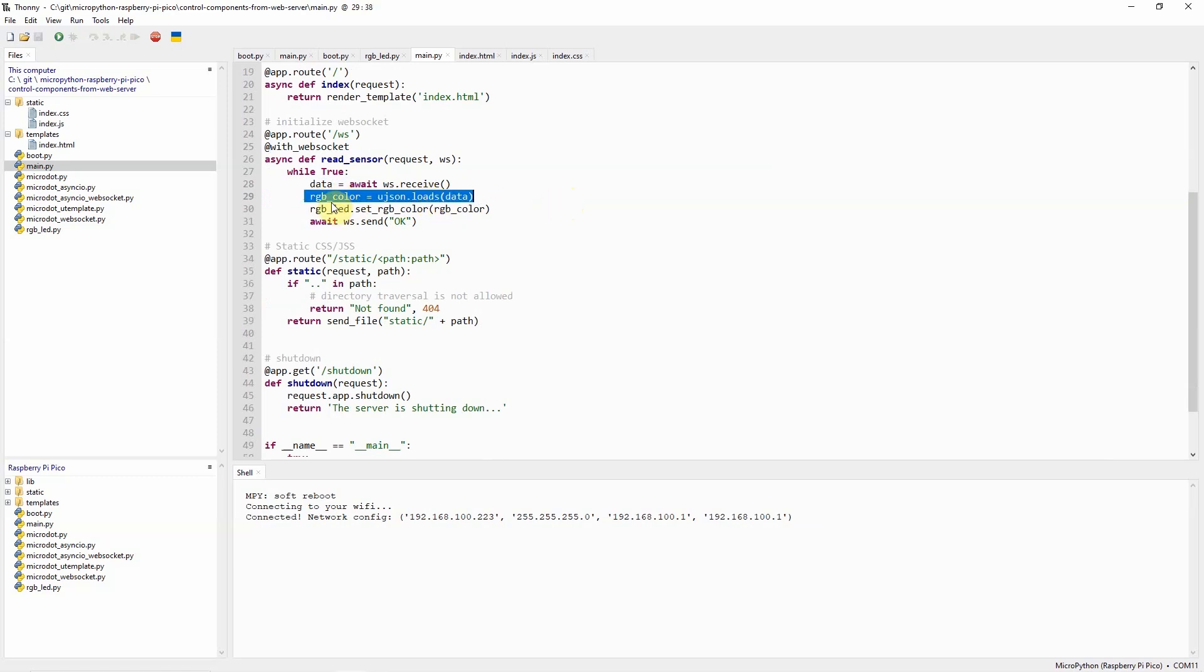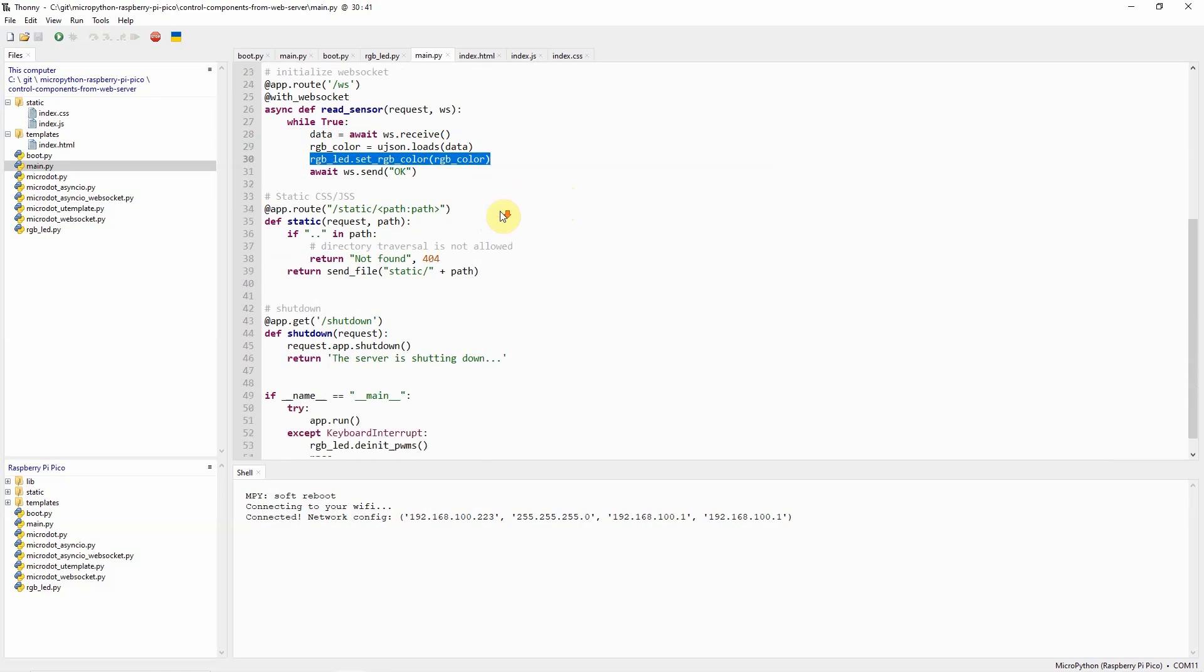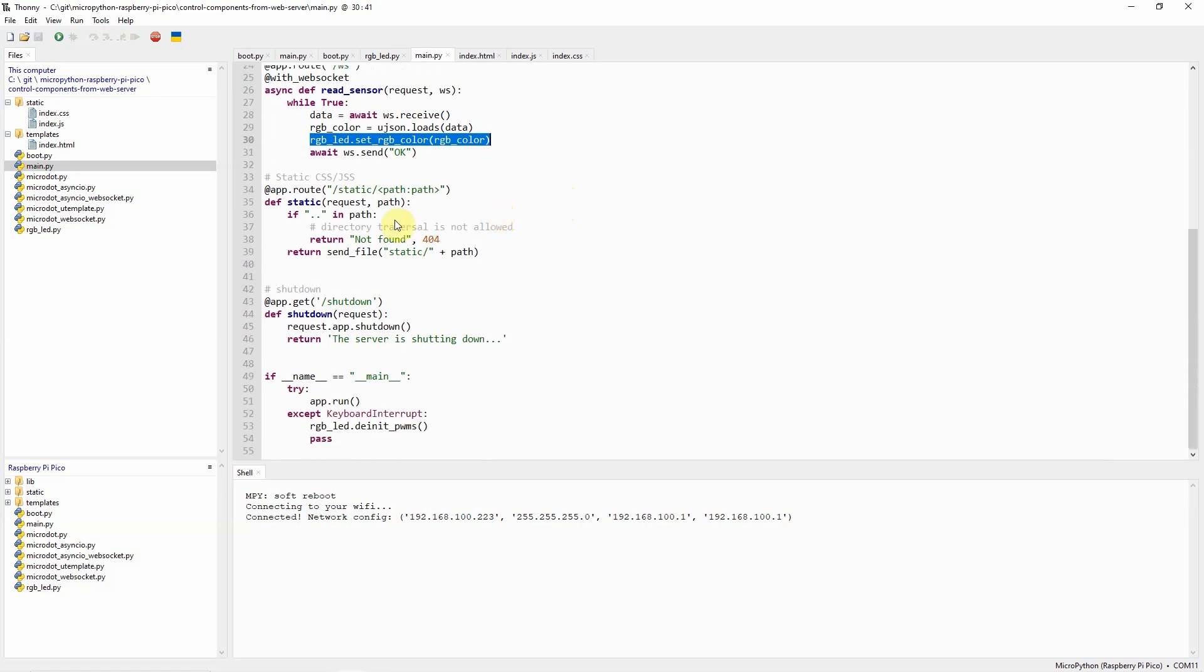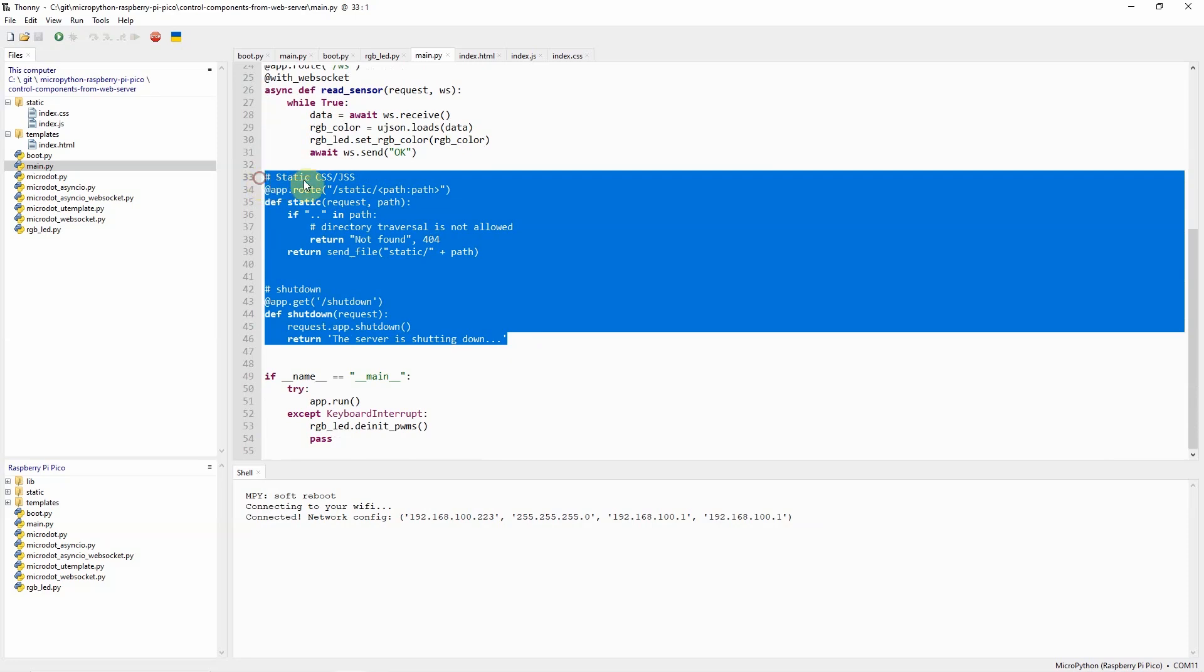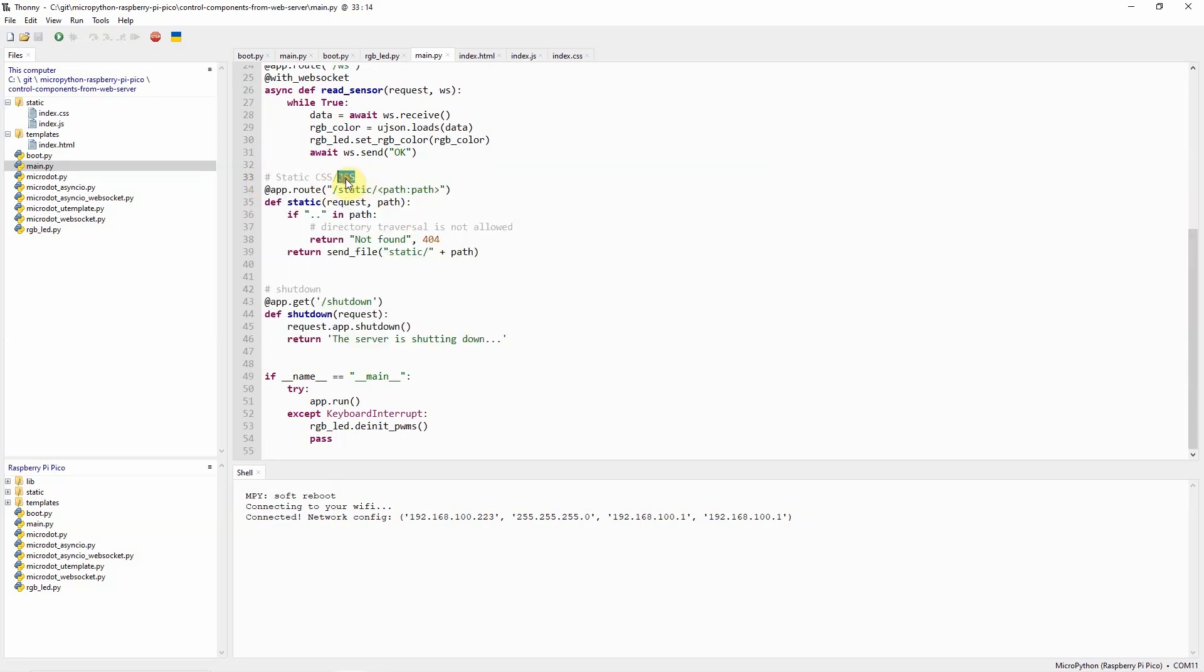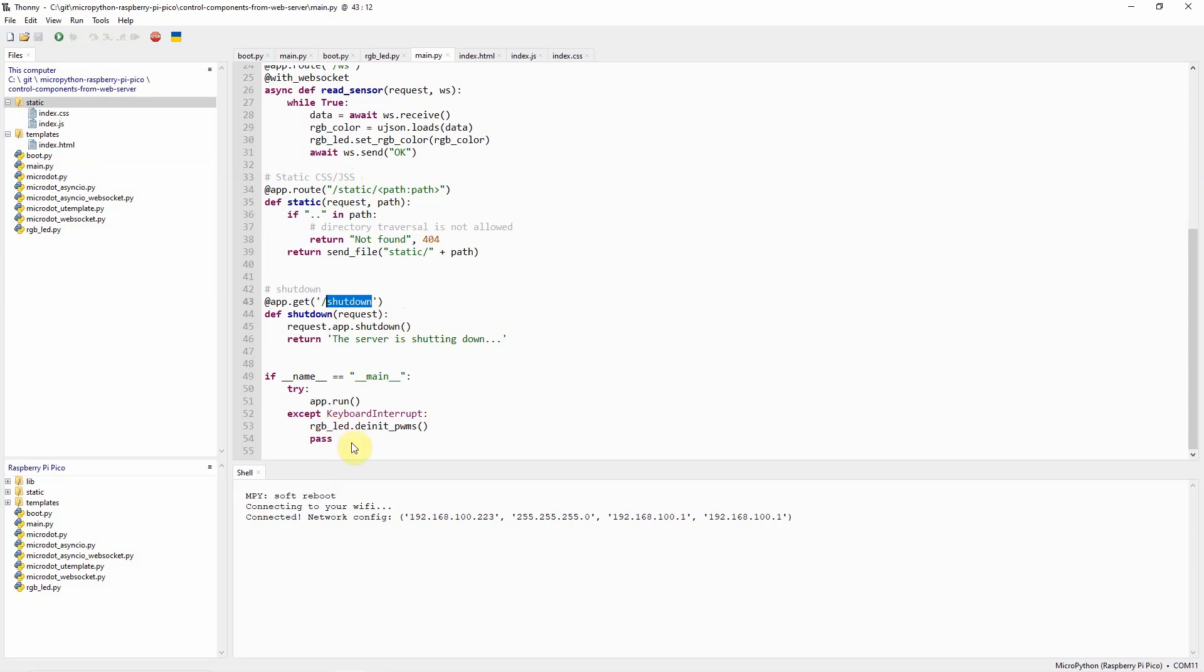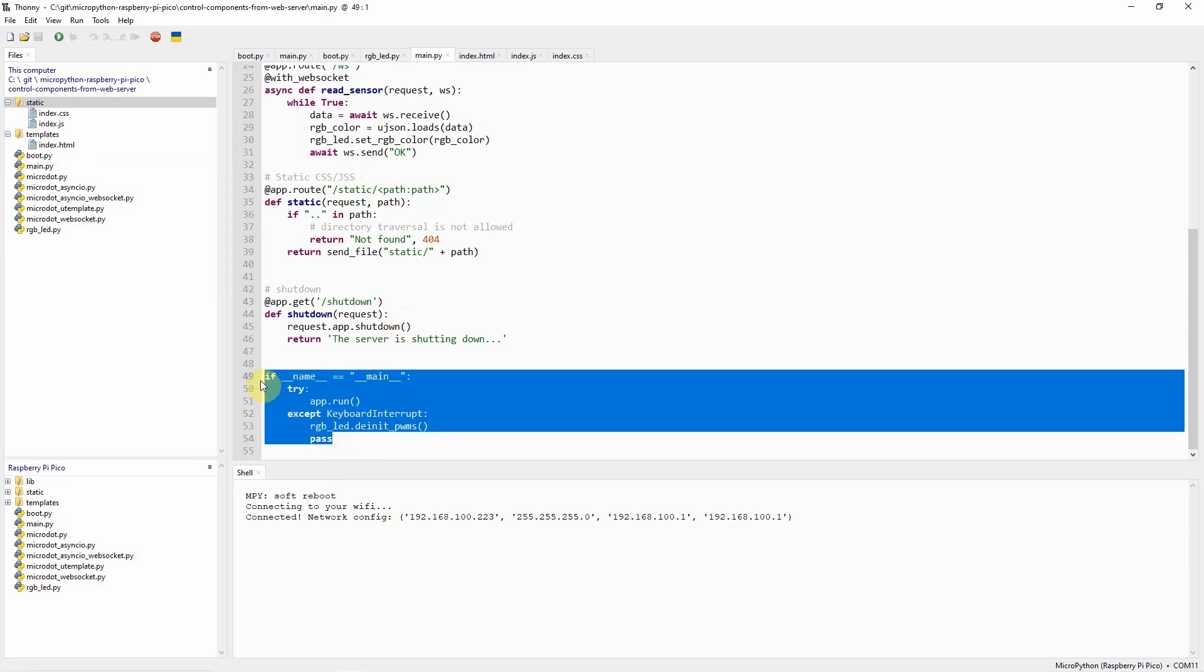And as you can see, whatever message that we receive from our web application is converted into a JSON and that JSON is being used to set the RGB color. Now I have two convenience functions here that serve the CSS or JavaScript. As you can see, it's just serving everything in the static route which is the folder here.